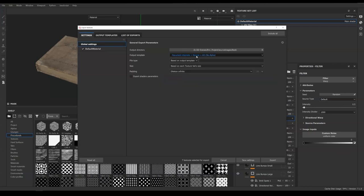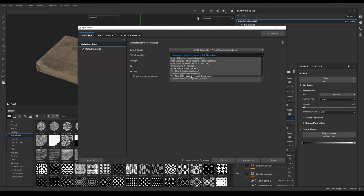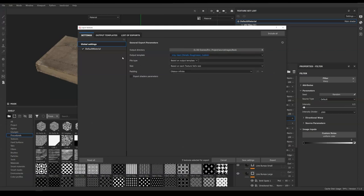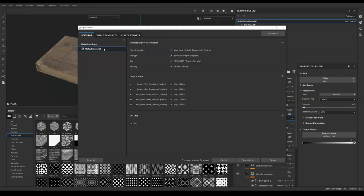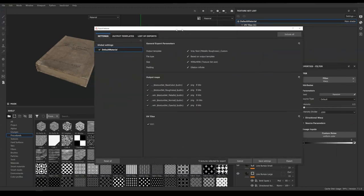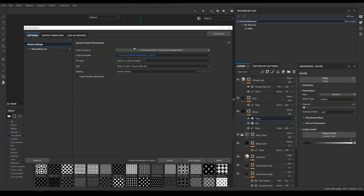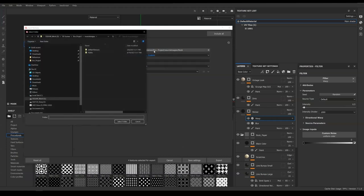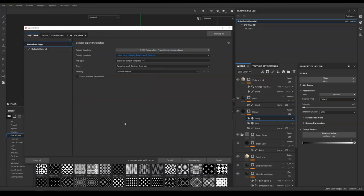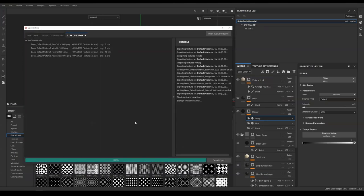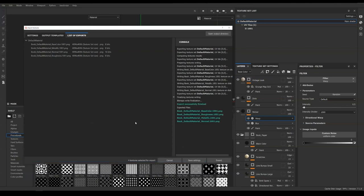Go back to Setting and set Output Template to the V-ray next Metallic Roughness Custom. Go to the default material and make sure it is 5 channels in total. We are going to uncheck Opacity for this export because there is no transparent object in the scene. Go back to Global Settings and set the output directory to our project files. Open a folder and name it Book. Hit Select Folder and begin to export.